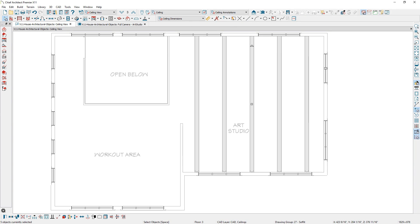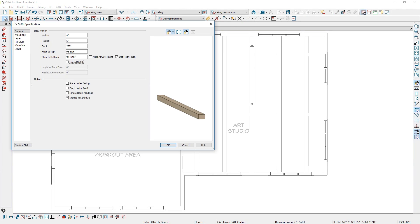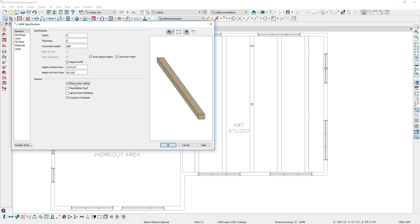Soffits have a new option to follow the slope of custom ceiling planes. Just use the sloped setting and the place under ceiling option.